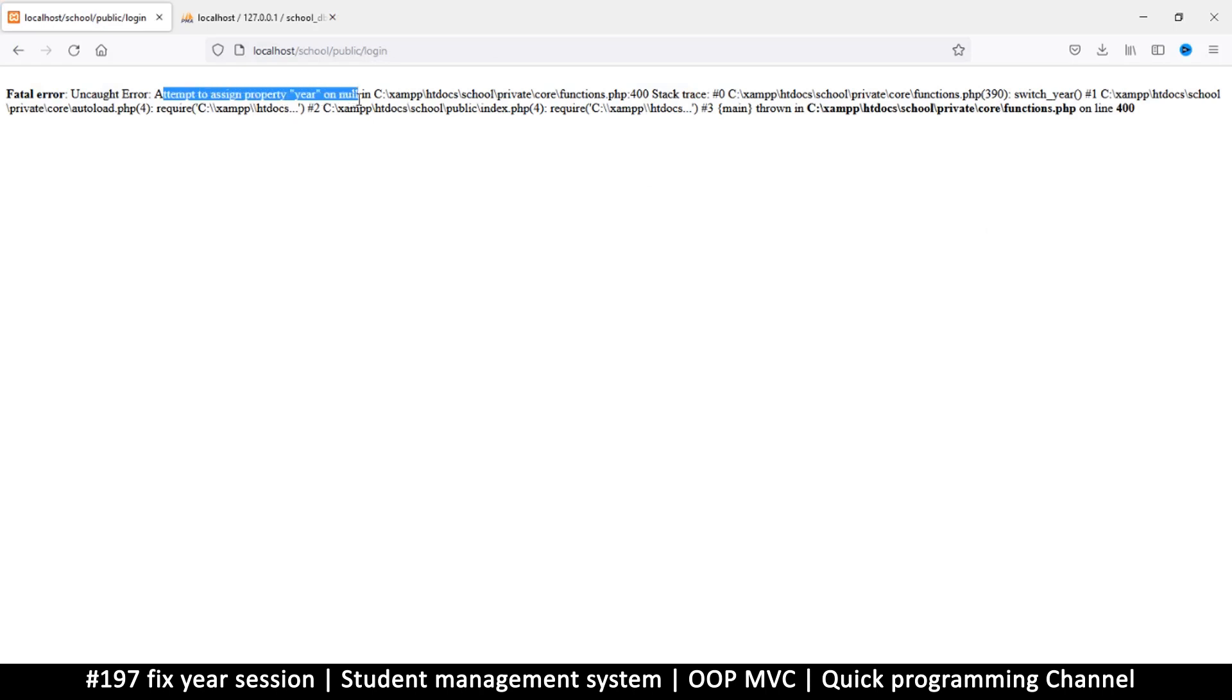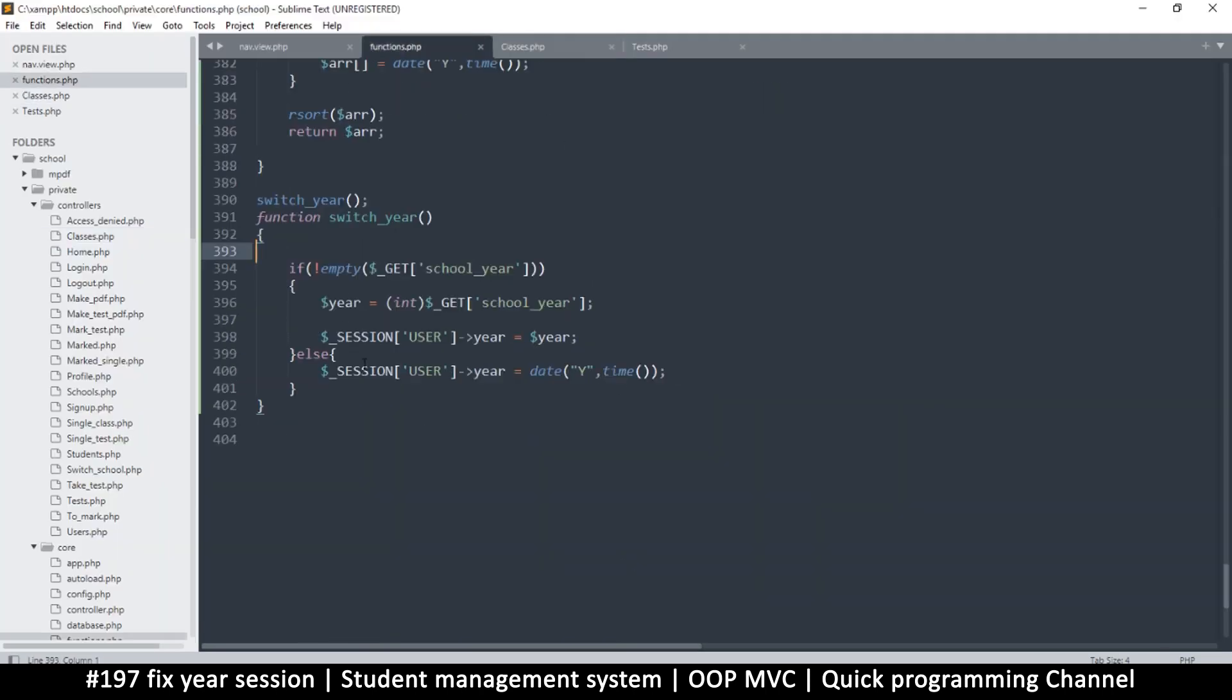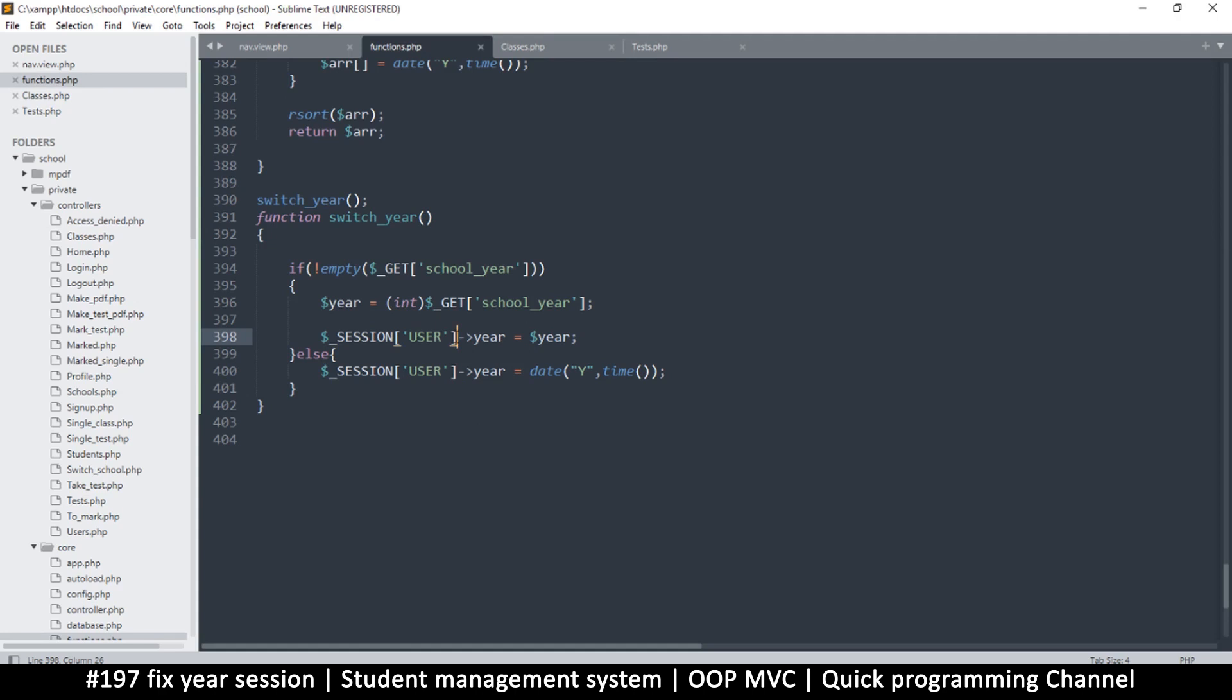Attempt to assign property here on null. Okay, so this one is a fault on my part. In functions we're trying to assign here on this thing that just does not exist, right? So we need to check for that before.